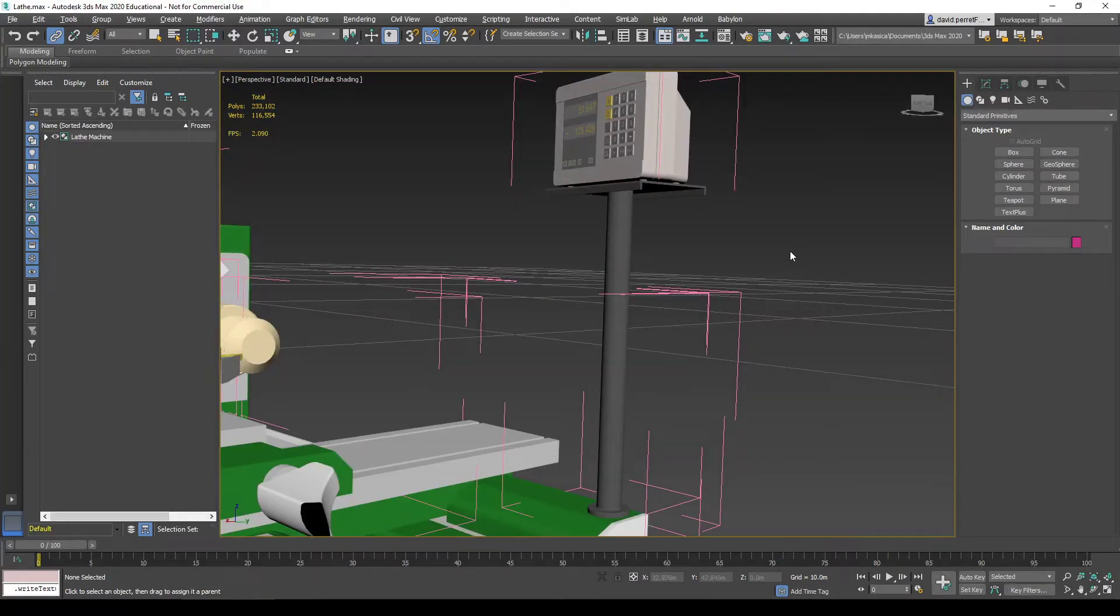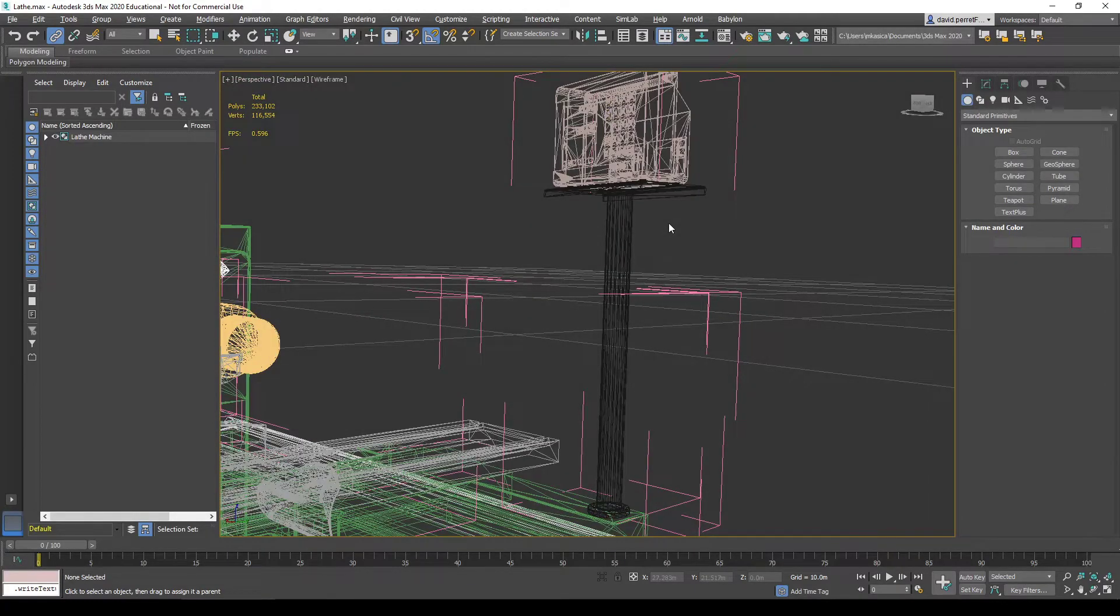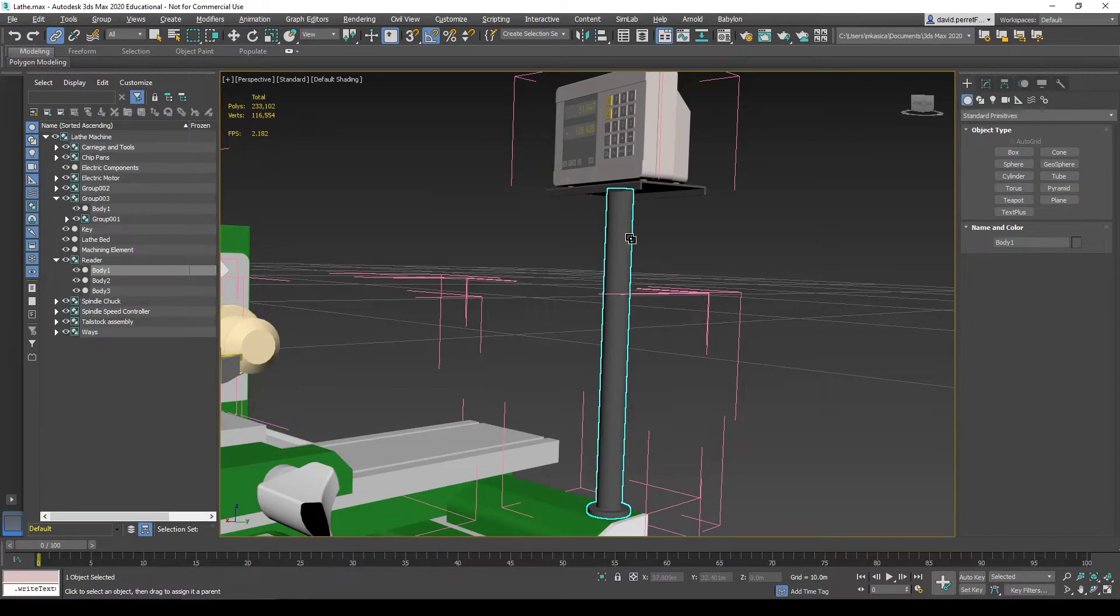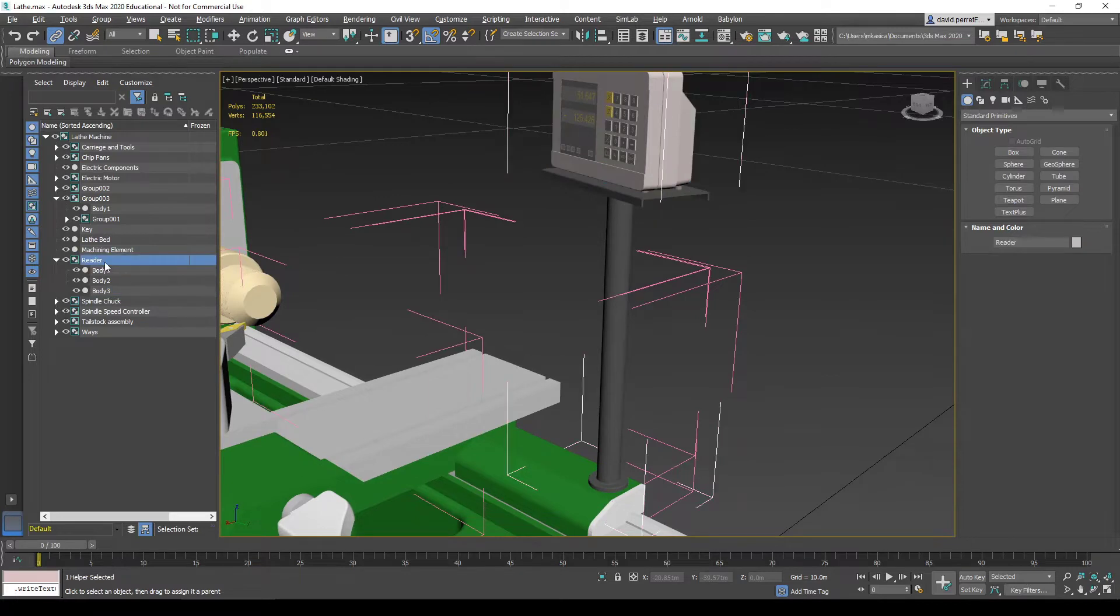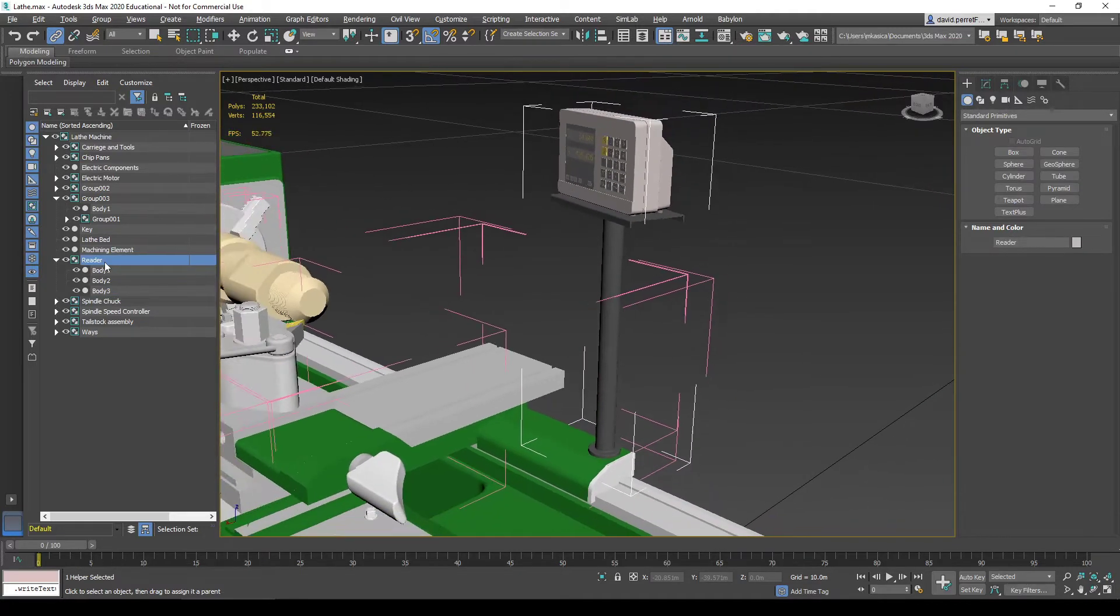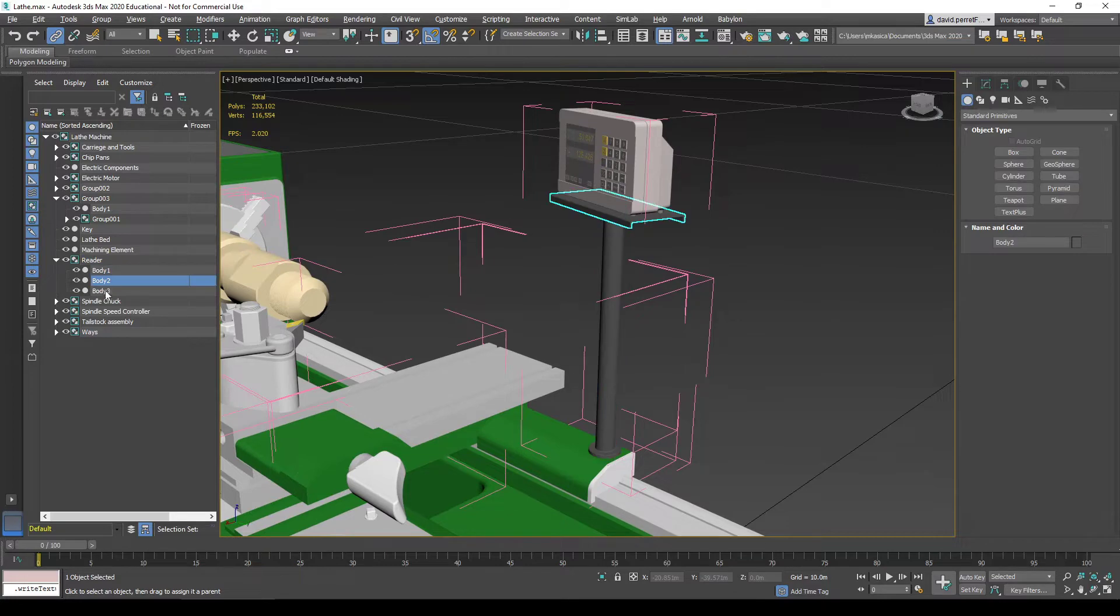We want to focus on the structure. Currently, body 1, body 2, and body 3 are coming into a group called reader.